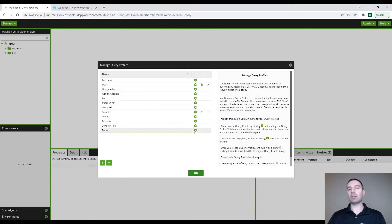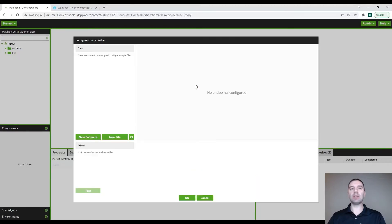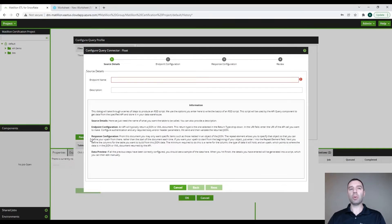Float is an internal tool that we use here at DataMeaning to manage our resources, so we are going to connect to their API in order to load some data. We can click on the gearbox here to see that we have just created an empty profile. No endpoints have been configured yet, so we are just going to go ahead and get started. To do this, we need to create a new endpoint.